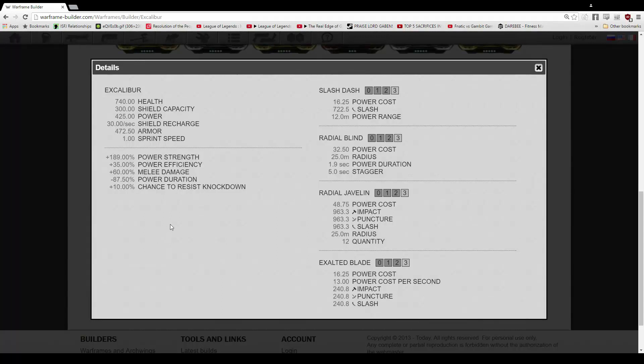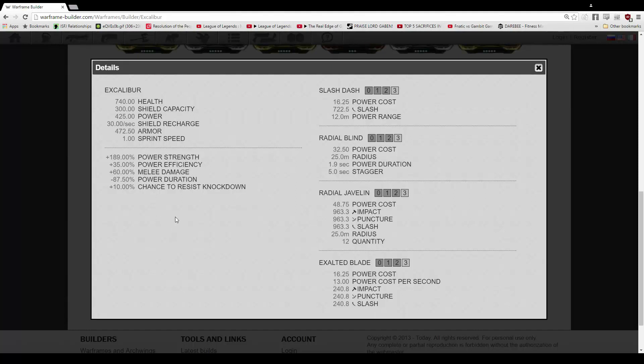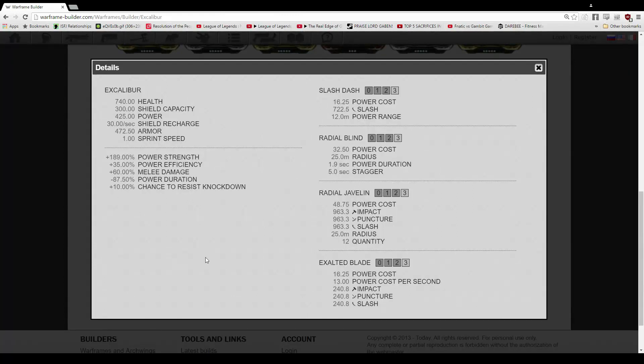We lose out on 87.5% of our duration, but since this is kind of a tanky, exalted blade style build, I'm not too worried about the duration. The blind will still be enough for you to get a finisher off, and just trust me, this is the build that I like to use, and it is just extremely effective. You also have a 10% chance to resist knockdowns, which is always fun.